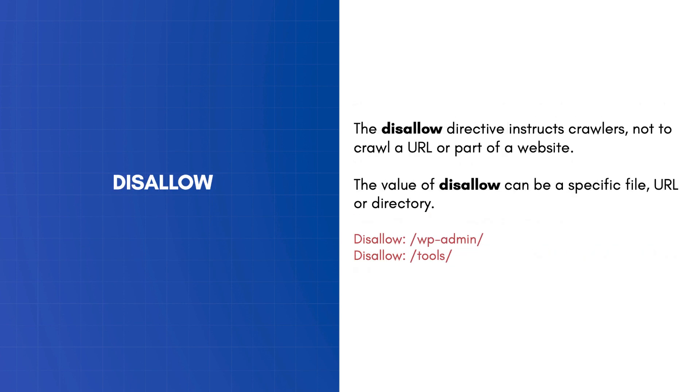The disallow directive instructs crawlers not to crawl a URL or part of a website. The value of disallow can be a specific file, URL, or directory.